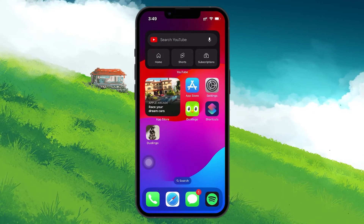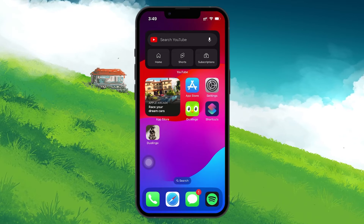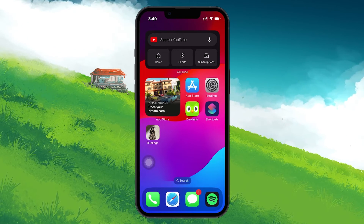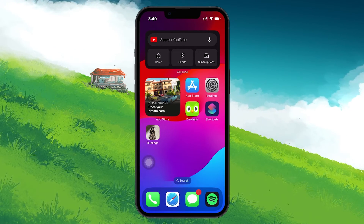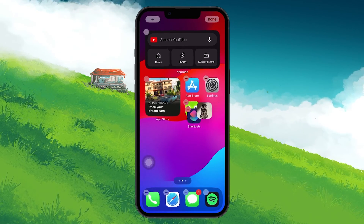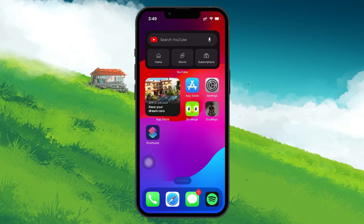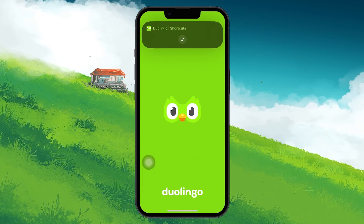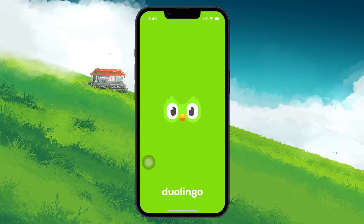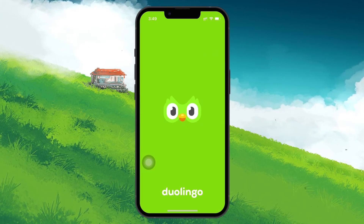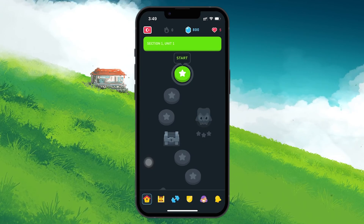After selecting your new icon, tap on Add, and you'll see it appear on your home screen. This newly created shortcut will allow you to open Duolingo with the customized icon. Remember, tapping this icon launches the app through the Shortcuts app, so you might notice a slight delay.